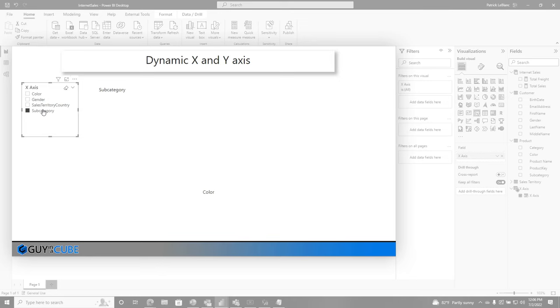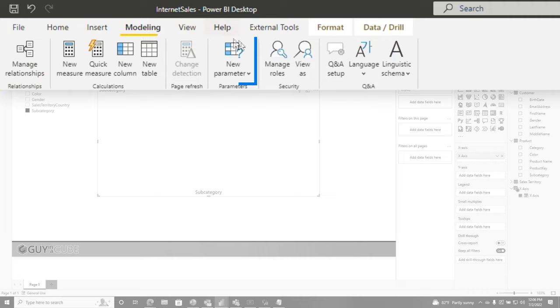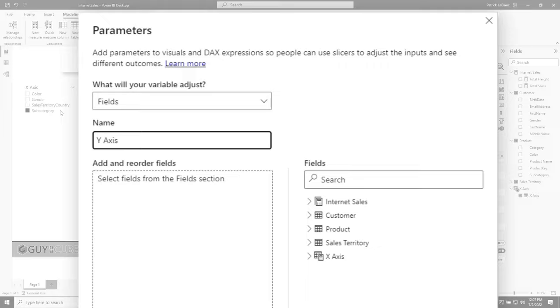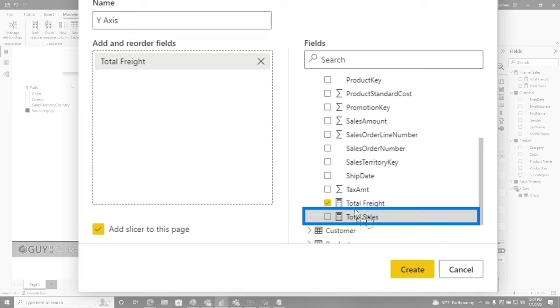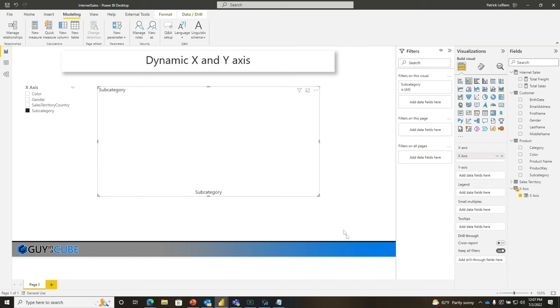And then what would you do for the Y axis? Well, create another field parameter. We're going to go back to modeling and choose new parameter fields. We're going to call this one the Y axis. We're going to add our measures here. Because typically on the Y axis, you have measures. So we're going to add total freight and total sales. I'm going to go ahead and click create. And there's my Y axis slicer.